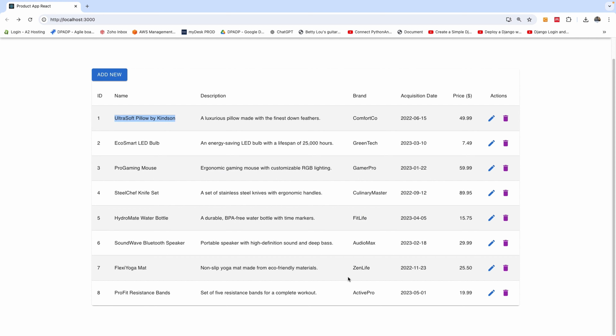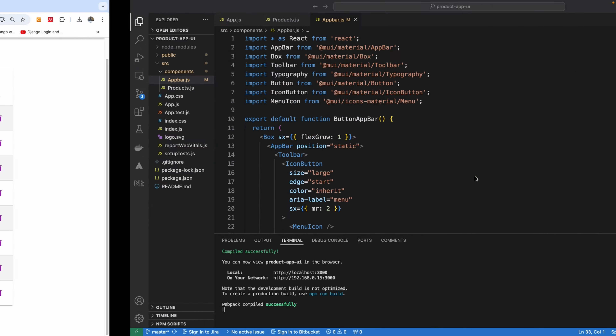This is a complete CRUD application built in React, also having the back end built in Spring Boot. I'm going to show you step by step how to build the API, how to build the UI, connect the two of them, and be able to send data between the React application and the Spring Boot application.